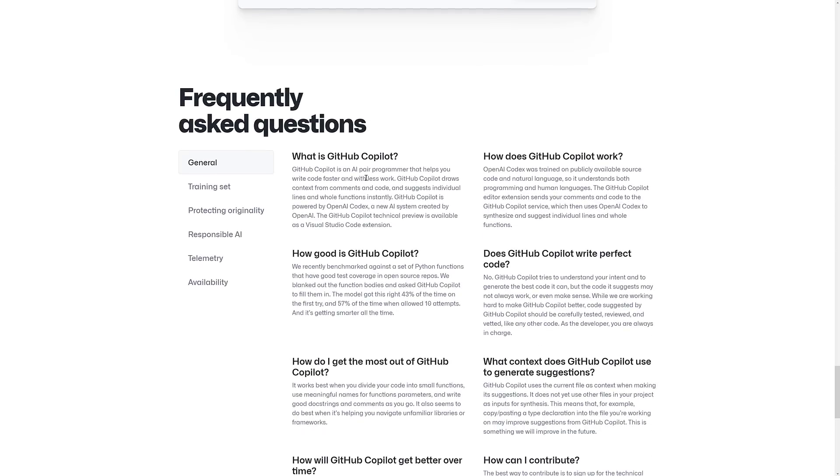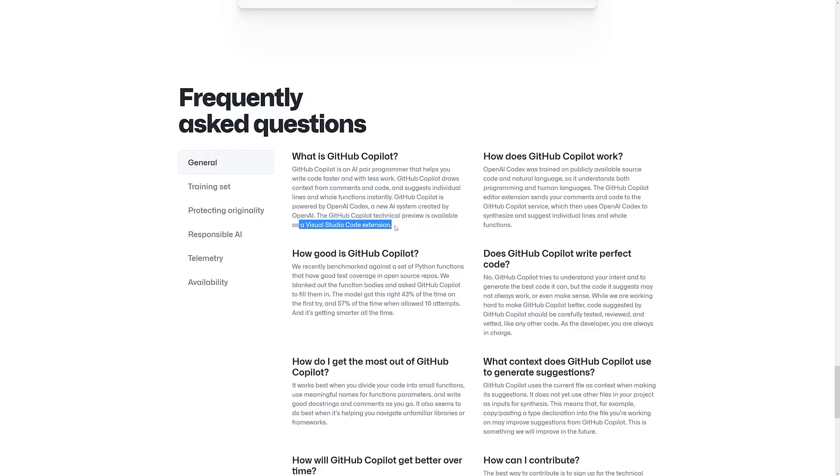So, yeah, GitHub Copilot is an AI pair programmer that helps you write code faster with less work. Draws context from comments and codes. Suggests individual lines and whole functions instantly. GitHub Copilot is powered by the OpenAI Codex, a new AI system developed by OpenAI. Copilot technical preview is available as a Visual Studio Code extension.